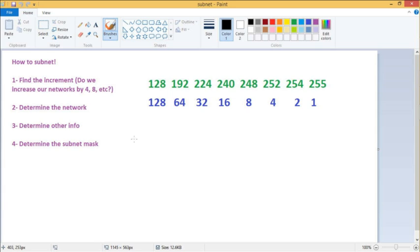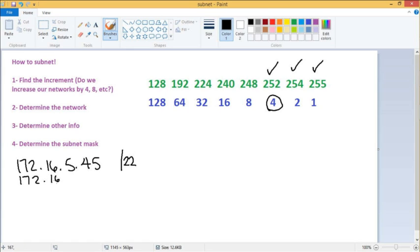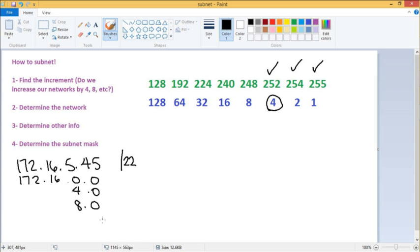The next example is 172.16.5.45 with a slash 22. Counting back: 24 is slash 24, 23 is slash 23, so slash 22 gives us an increment of 4. Our networks are 172.16.0.0, then 4.0, then 8.0, incrementing by four each time. Our IP 5.45 fits nicely between that second and third network.